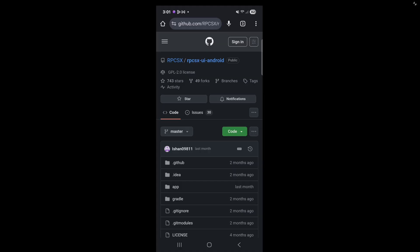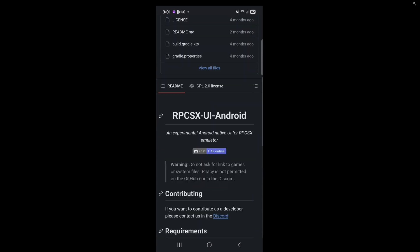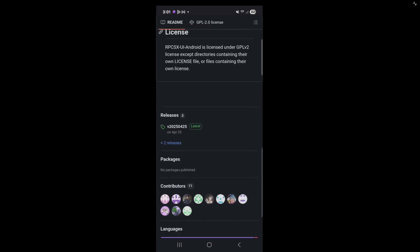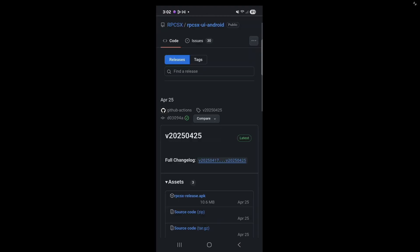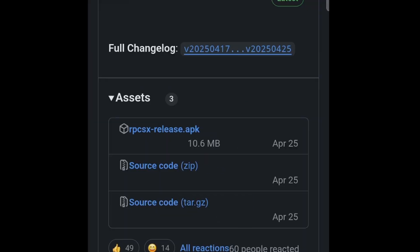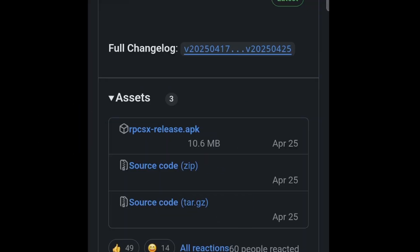Let's go ahead and head on over to the RPCSX GitHub page. I will leave the link to this page in the pinned comment below. Once you are here, scroll down, and right here is the latest release. Go ahead and tap right here. Scroll down a bit, and under assets, go ahead and click on the APK file.